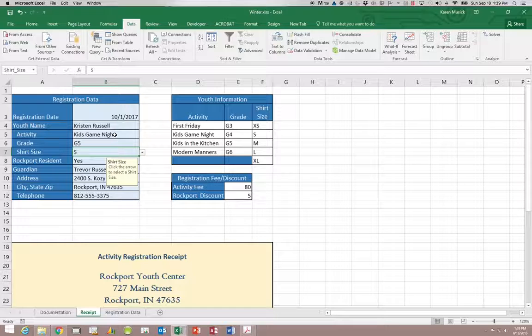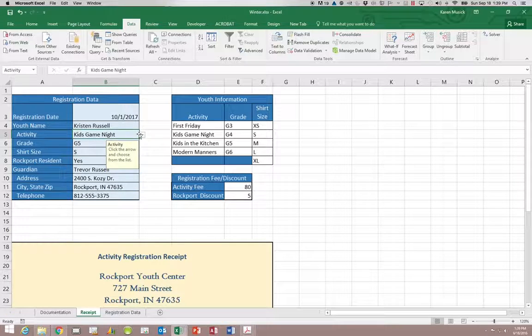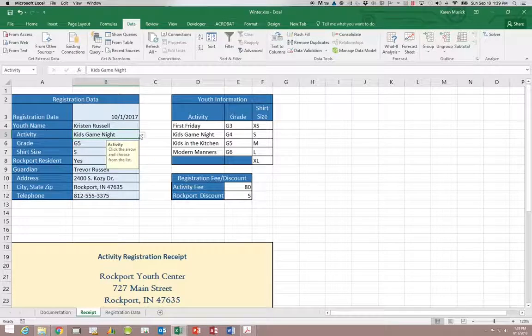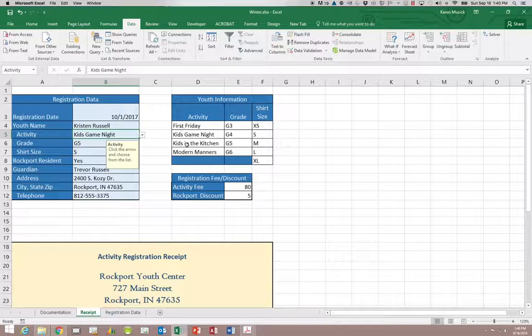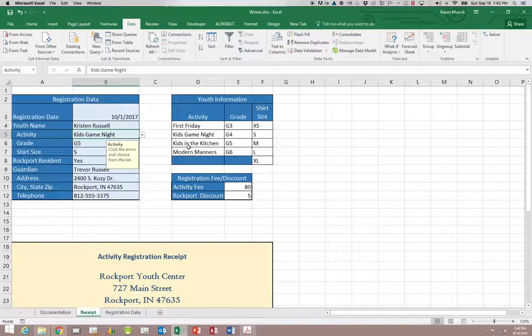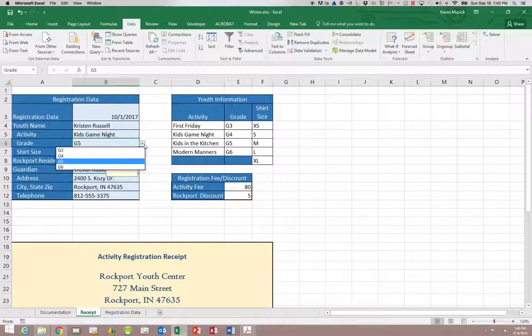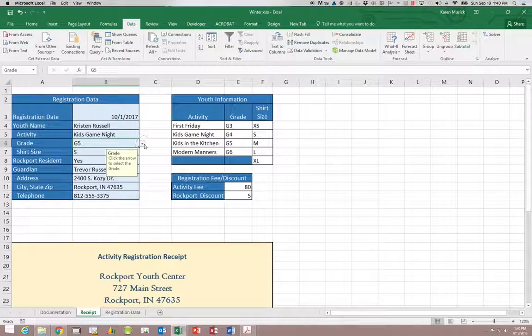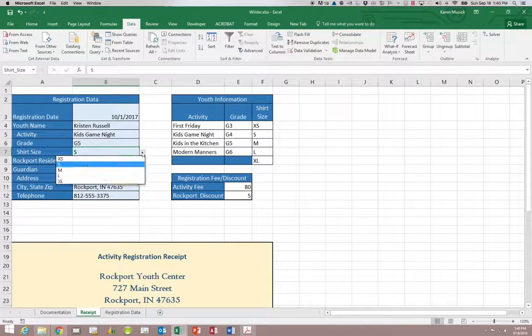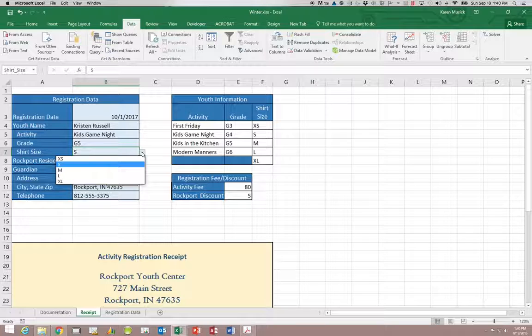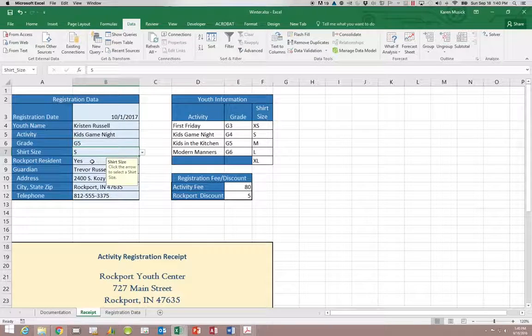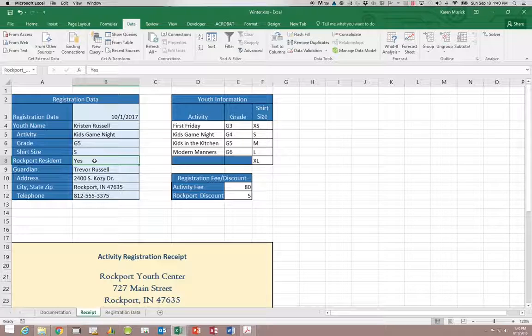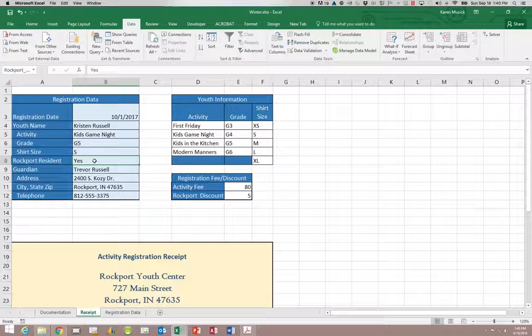So you can see now with these three we have created drop down lists using our list over here as the source for each one of those. The next type of lists that we're going to create is one where we can actually type in the options ourselves.